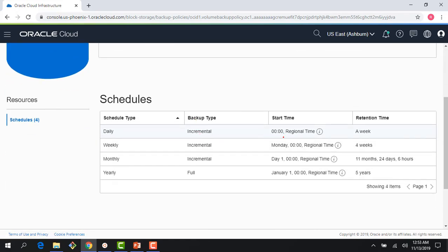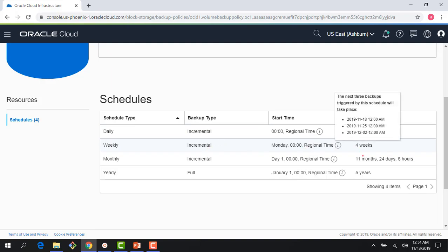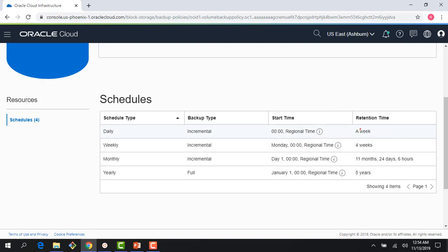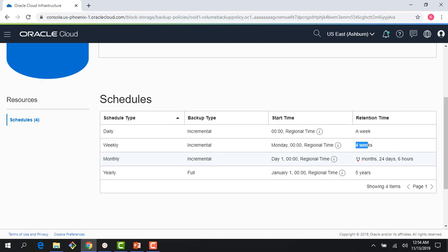There's a daily backup which happens, a weekly backup. Daily backups are retained for a week, weekly backups are retained for a month, and there's a monthly backup which is retained for a whole year—11 months, like a year. Then we do a full yearly backup retained for five years.